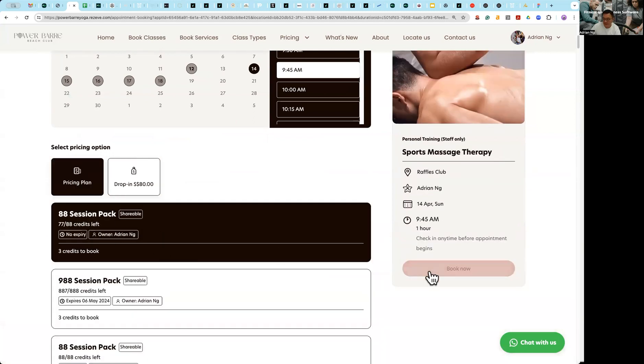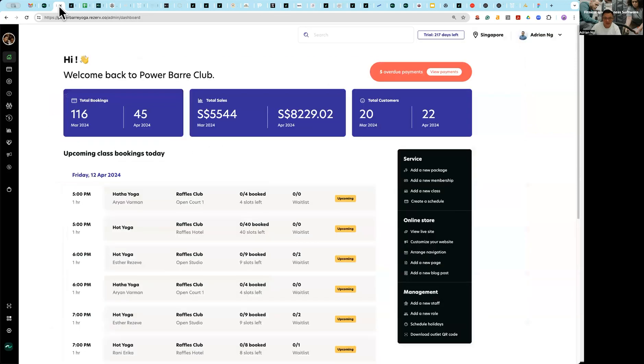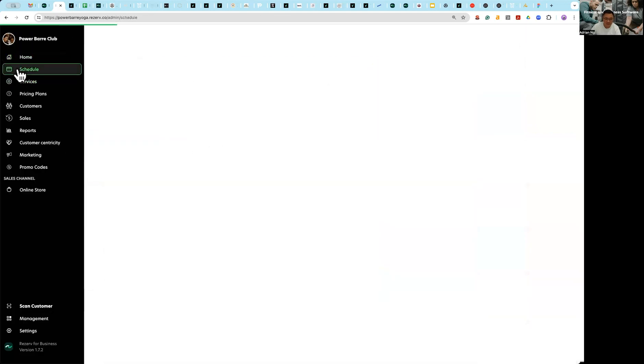So I'm going to use my existing credit, book now, and done. That's how you book an appointment.